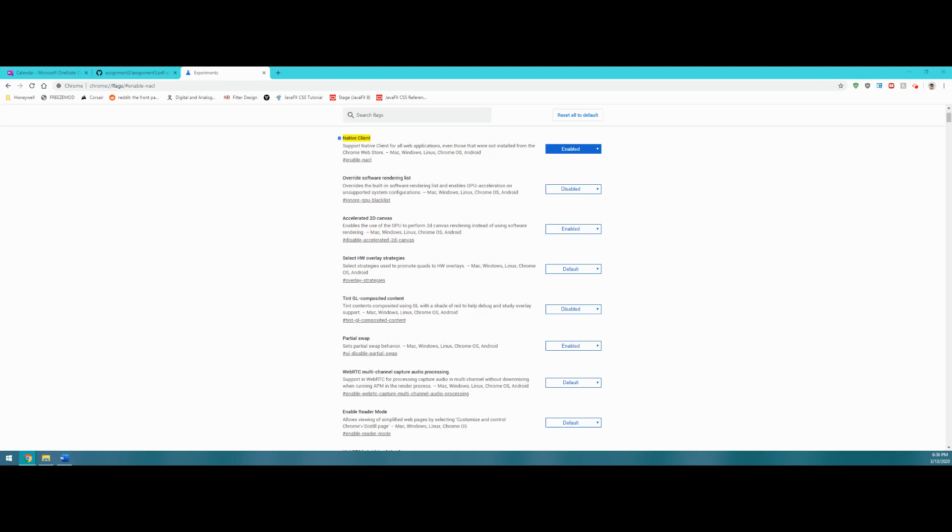Hi everyone and welcome to the 2507 Lab Tutorials. My name is Adam and the first thing you need to get started today is by downloading the Chrome browser if you don't have it already.